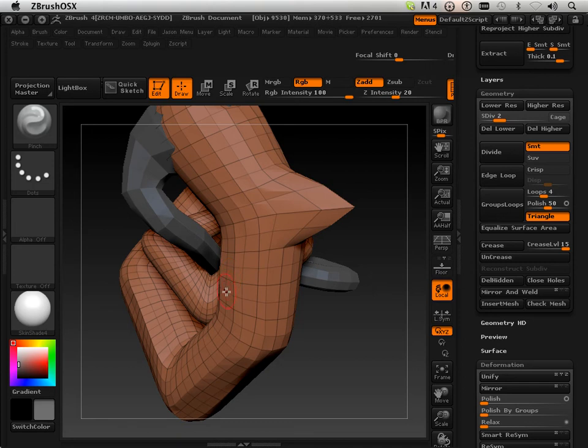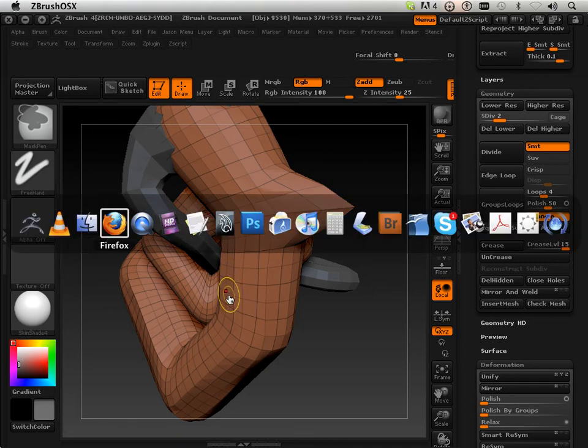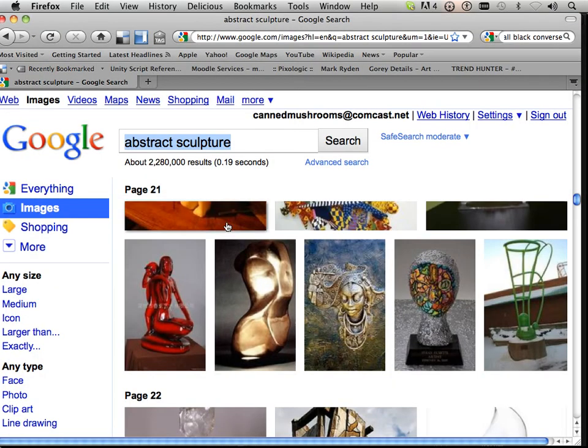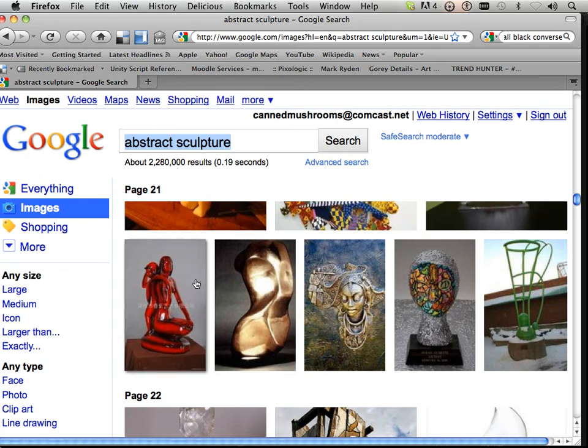Assignment time. So your assignment is very simple. If you go to Google and type in abstract sculpture, you'll find loads, absolutely loads of reference for this assignment.